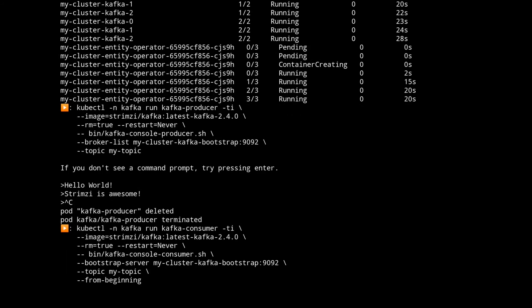So now we're going to spin up a Kafka consumer. This again uses the latest Strimzy image and we're going to use the Kafka console consumer again attached to the same bootstrap and to the topic we just created with the producer. And it's going to read from the beginning so it'll show every message that that topic has received.